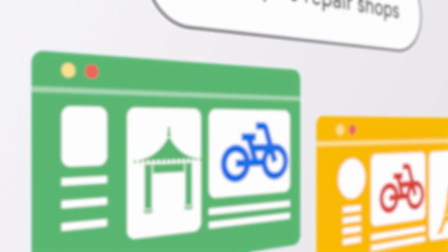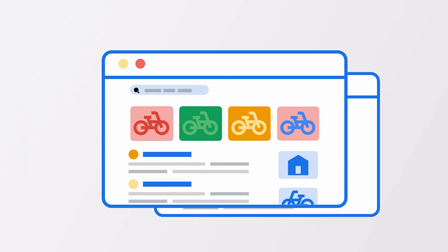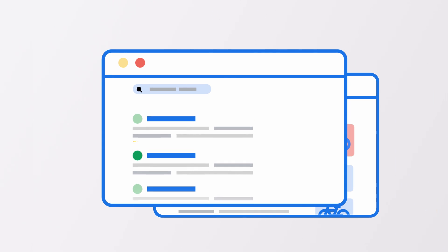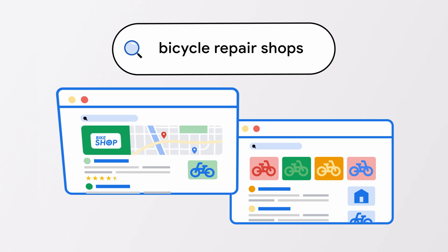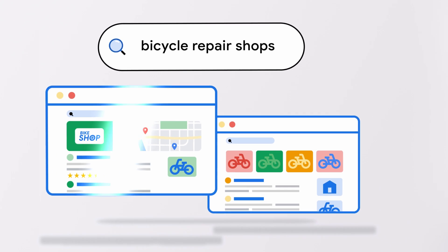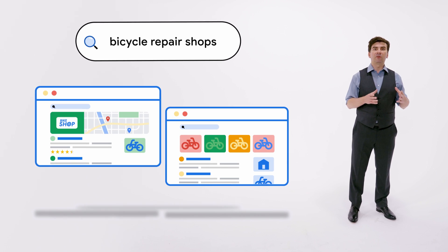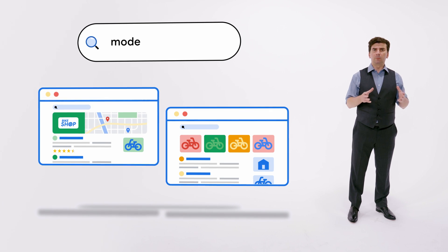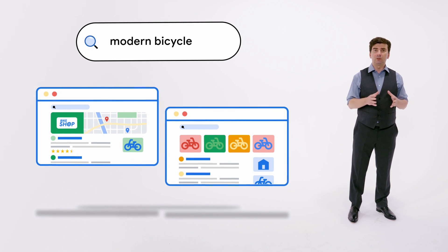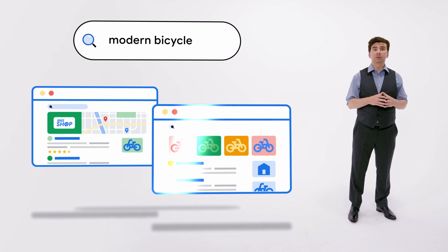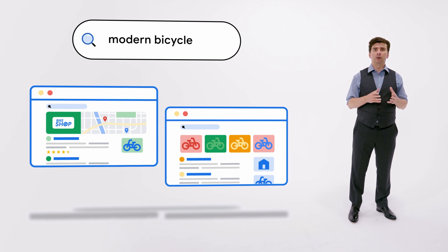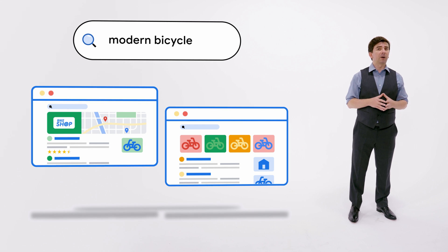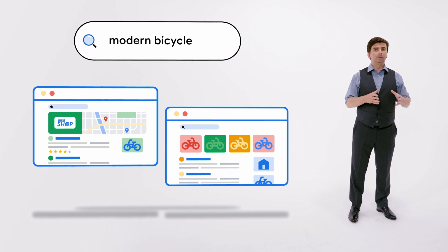Based on the user's query, the search features that appear on the results pages may also change. Going back to our query 'bicycle repair shops,' you'll likely see local results and no image results. However, searching for 'modern bicycle' is more likely to show image results instead of local results. I do wonder what would happen if we search for 'JavaScript bicycles' — well, try it out.